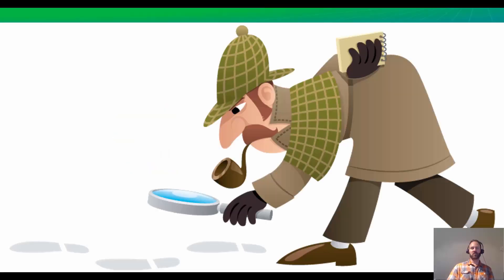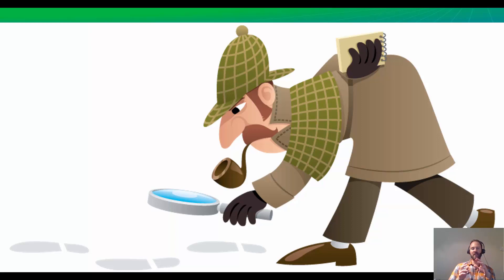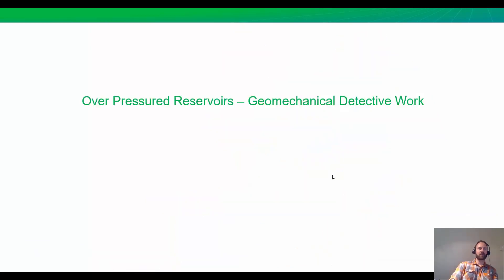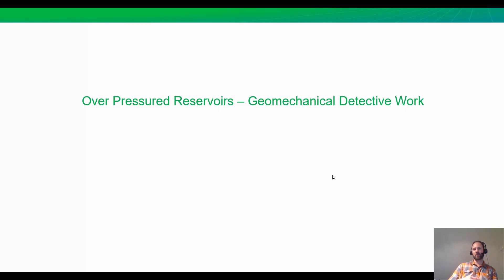As engineers, we're detectives. We have to use as many clues as we're given to solve the mystery of our wells. This case we're about to look at is really going to illustrate this. So let's put our detective hats on and solve this mystery. The topic here is over-pressured reservoirs, geomechanical detective work. Another word for this is pressure-dependent permeability.